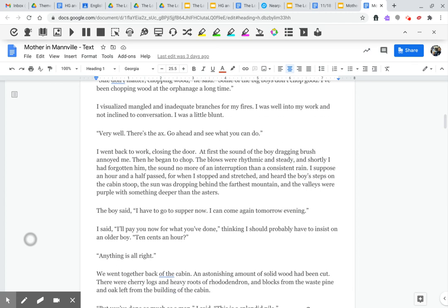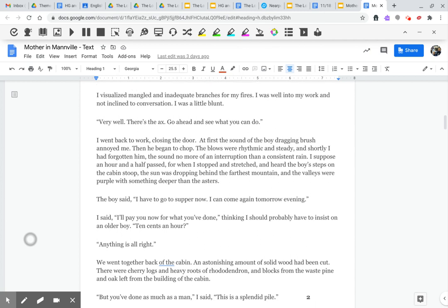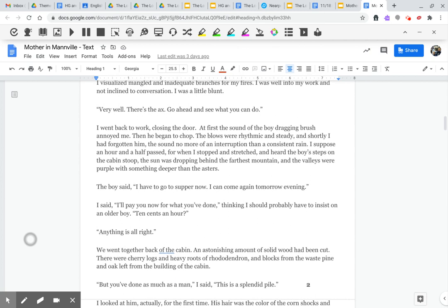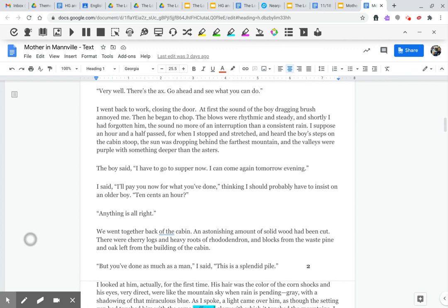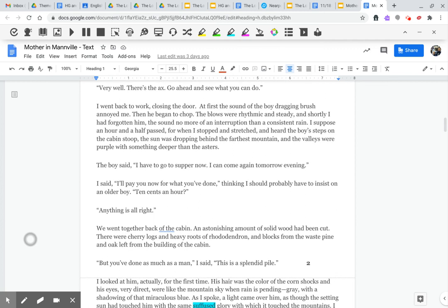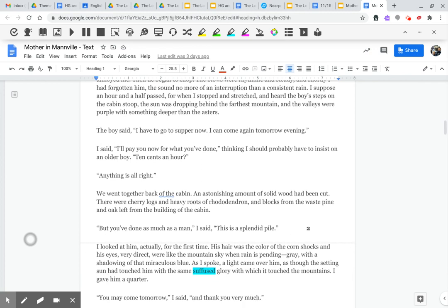I went back to work, closing the door. At first, the sound of the boy dragging brush annoyed me. Then he began to chop. The blows were rhythmic and steady, and shortly I had forgotten him. The sound no more of an interruption than a consistent rain. I suppose an hour and a half passed, for when I stopped and stretched and heard the boy's steps on the cabin stoop, the sun was dropping behind the farthest mountain, and the valleys were purple with something deeper than the asters.